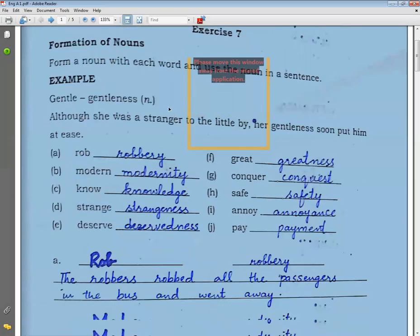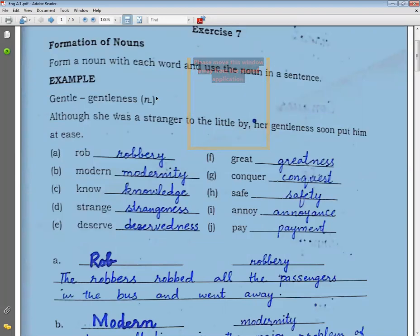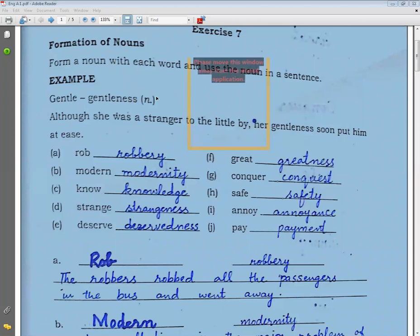Great (bada, azim) → greatness (azmat). Conquer (fatah karna) → conquest (fatah): C-O-N-Q-U-E-S-T. Safe (hifazat karna) → safety (hifazat). Annoy (parishan karna) → annoyance (parishani).